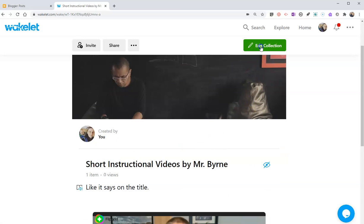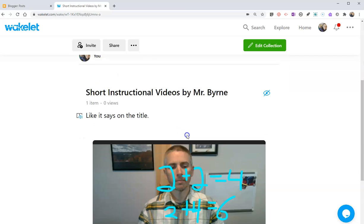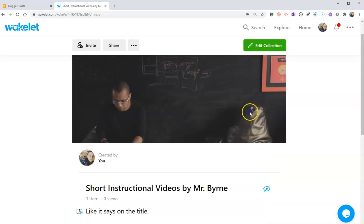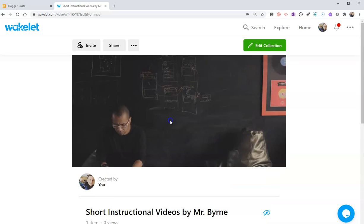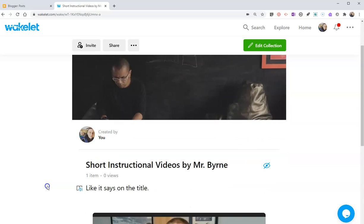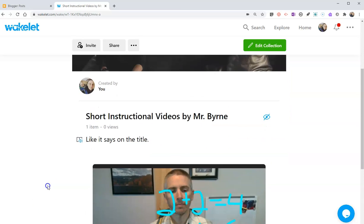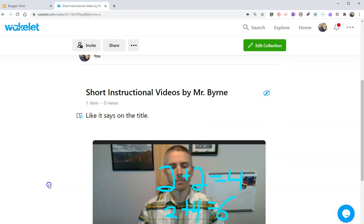Now you can always go back in and edit a collection. You can add more videos in or delete your videos that you no longer want students to see. So that's how you can create short instructional whiteboard-style videos directly in Wakelet. As always, for more tips and tricks like this, please check out FreeTechForTeachers.com or subscribe to my YouTube channel.